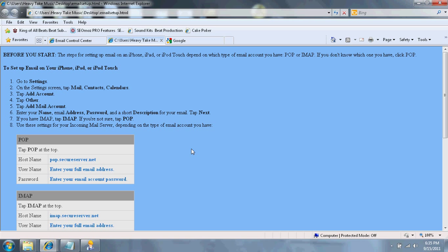Under Username, you put your full email address, and under Password, you put your password that you've selected for your email account.